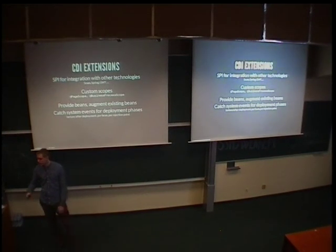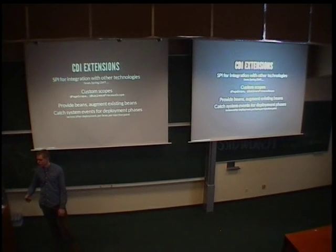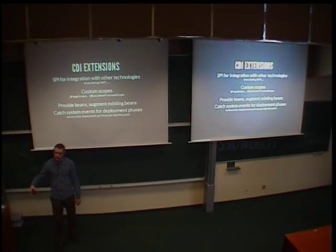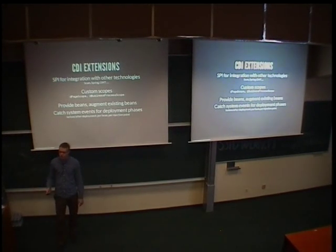Like, for example, you can catch the event fired for every deployment, every bean, every injection point, and so on.